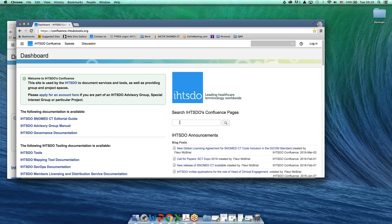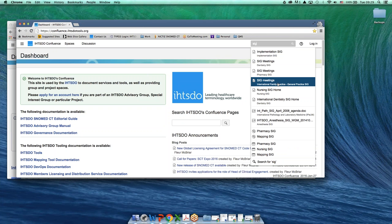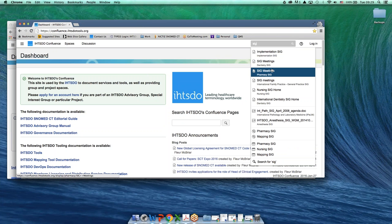Another way to find a Confluence space is to use the search bar here. Sometimes I might be looking for a SIG. If I enter SIG here, you can see I get a number of options.